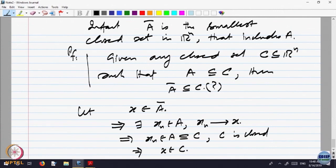Nothing very complicated is going on. Just keep what is given, where you want to head to, and use the tools given to you. I want to prove that if x belongs to A-bar, then x belongs to C. What is given? x belongs to A-bar, so there is a sequence in A which converges to x. From there I have to go to C. Since x_n belongs to A and A is a subset of C, x_n belongs to C. And since C is closed and x_n converges to x, x belongs to C. So that proves it.